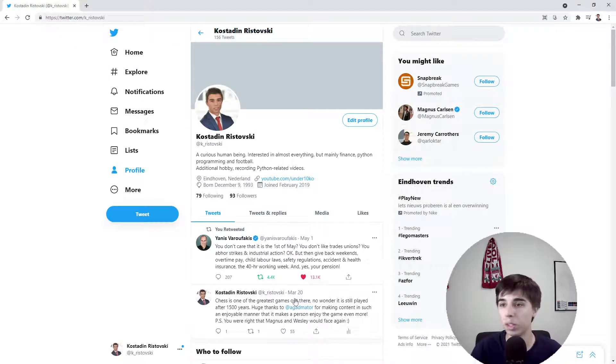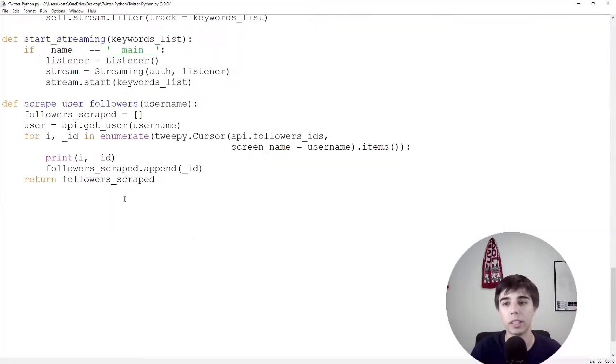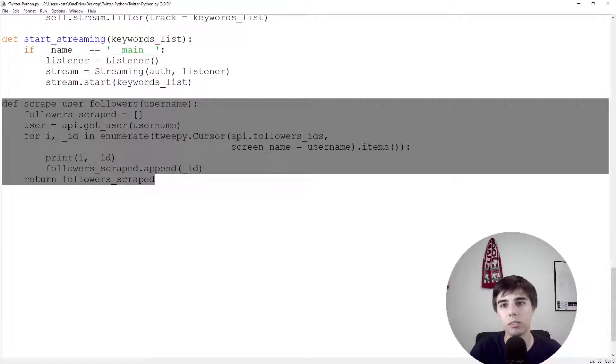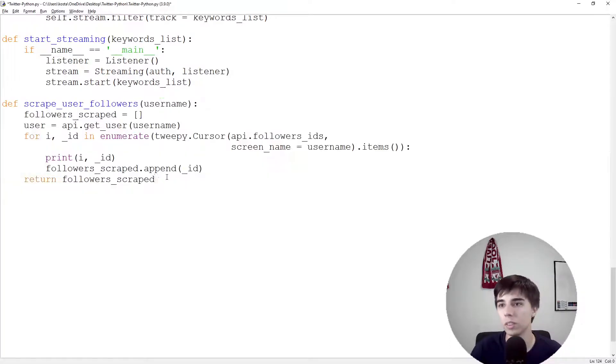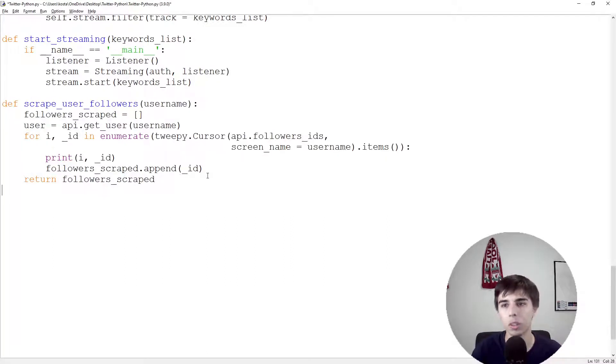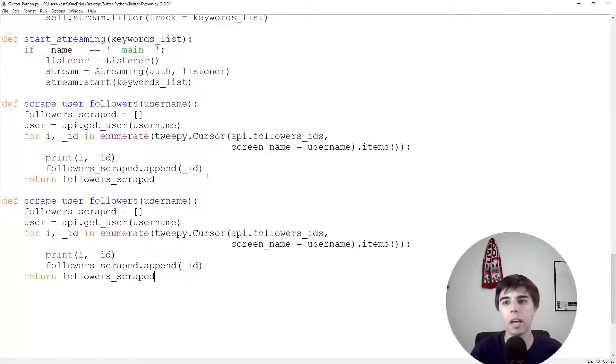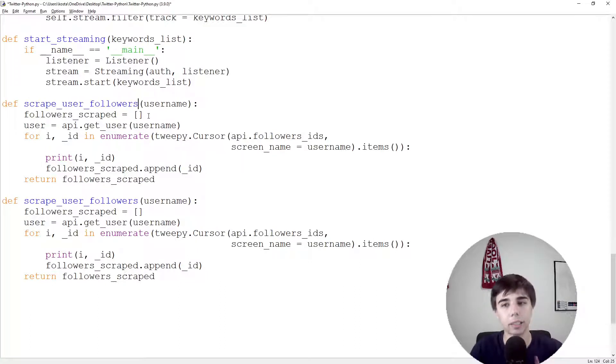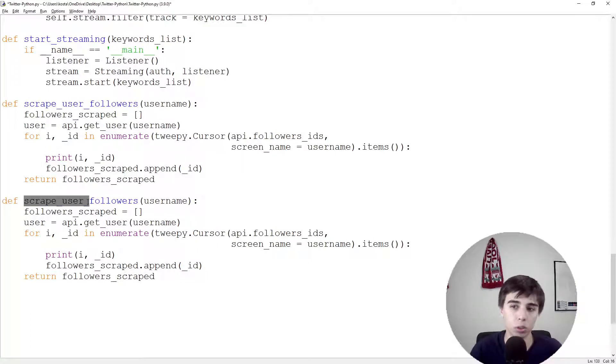Now let's focus on the second part which is the following or the friends. Actually that's not that different from what we already created, so what I'll do is I'll leave this one in but I'll copy this one and make a copy of it.